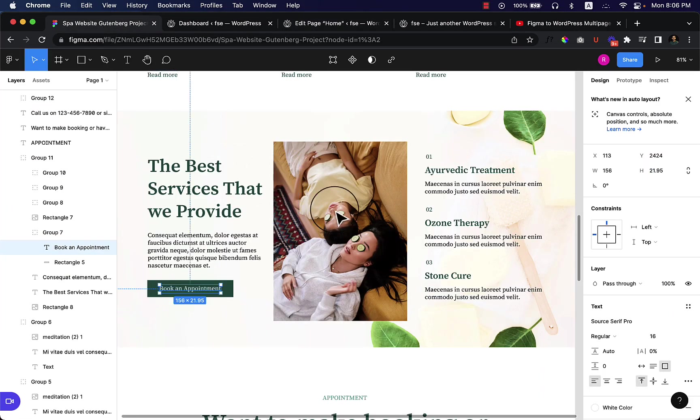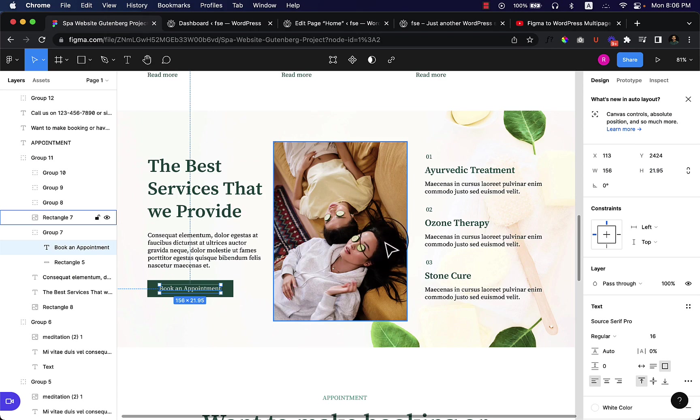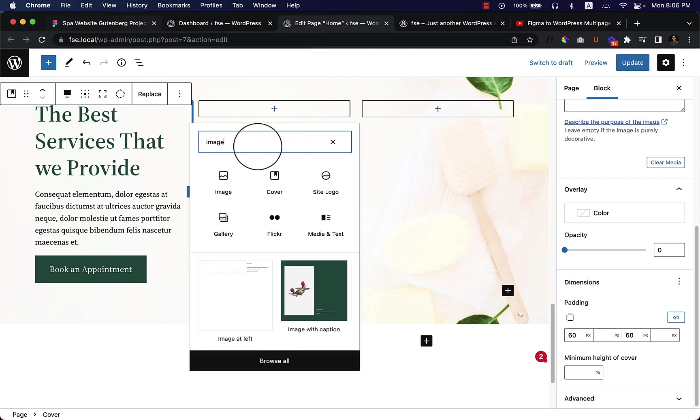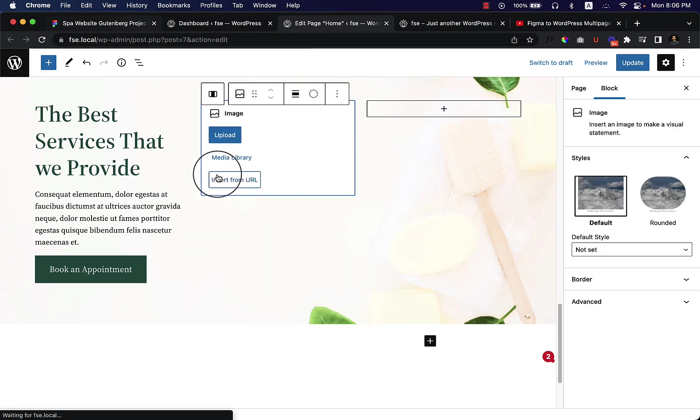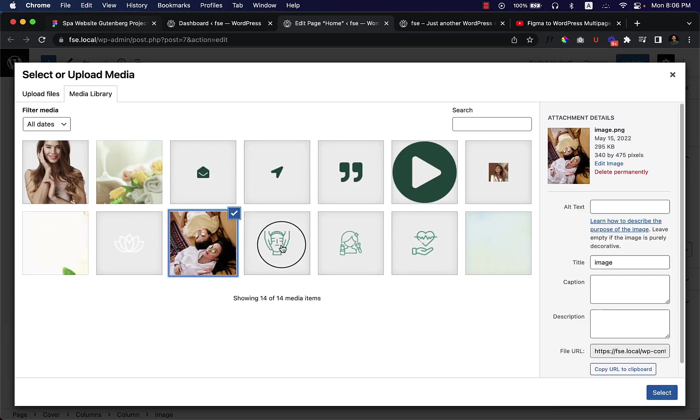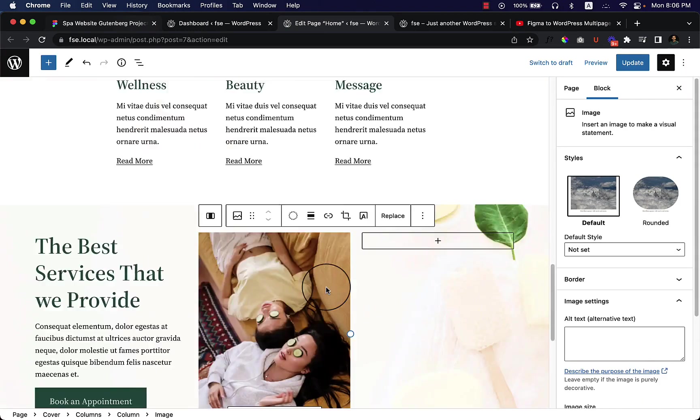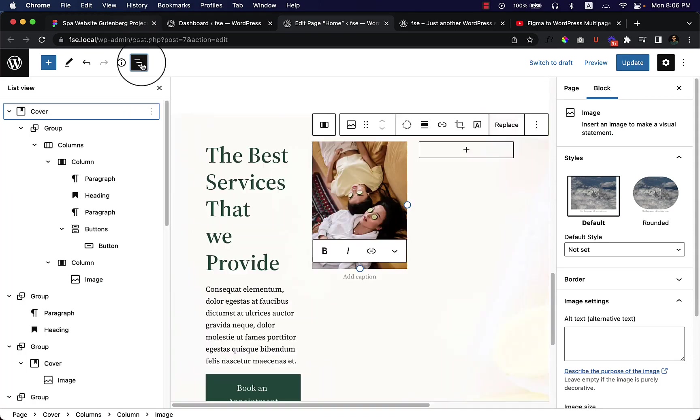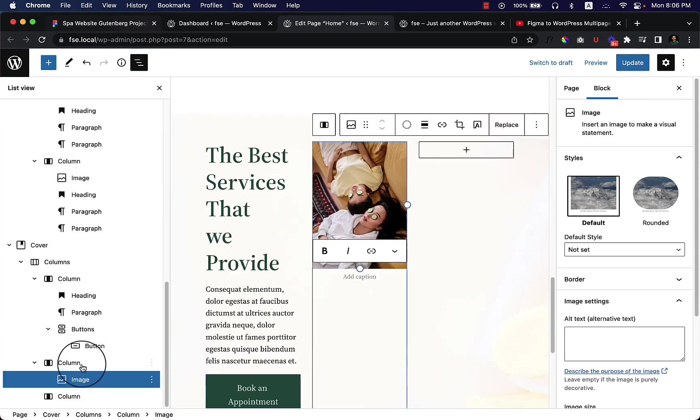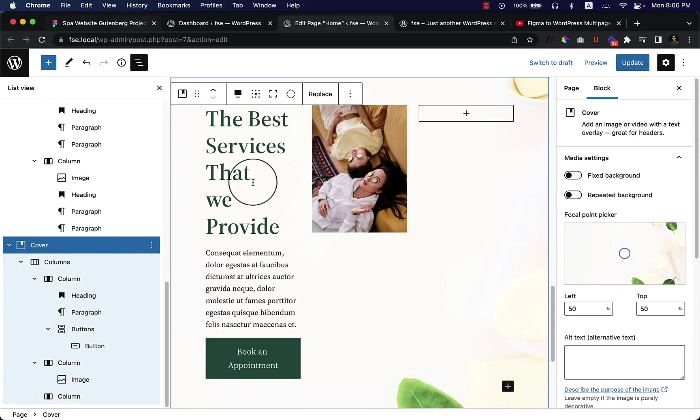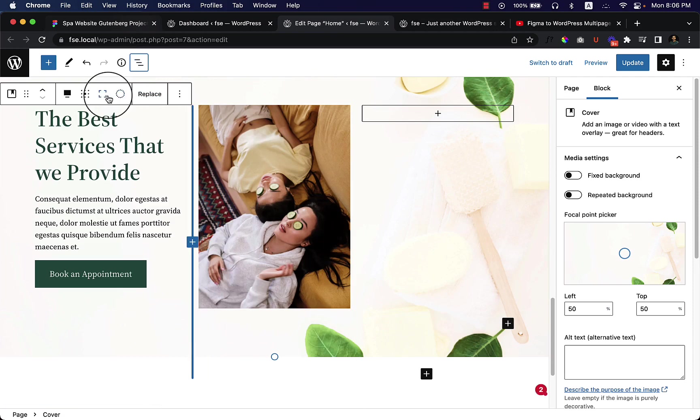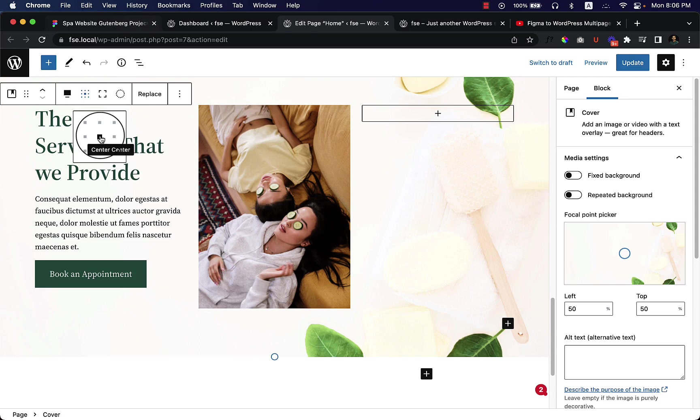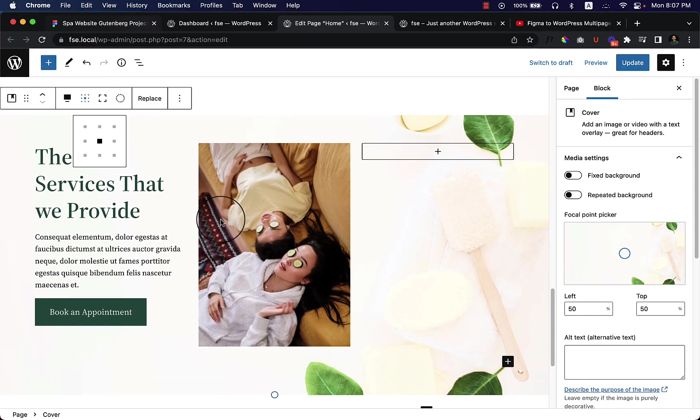Now let's add the image. I'd like to use the same image here, and you can always search your image in the media library because I have already uploaded all my images here. One thing that you can also do is just select the cover and let's have a look if there are any options to make all the content vertically aligned or change the alignment. You can see the 'change content position'.